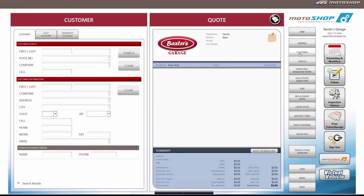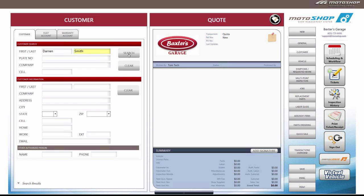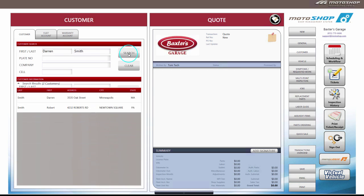There are two ways to enter customer information. First, you can use customer search. Existing customers can be retrieved by entering their first and or last name, license plate, or phone number.